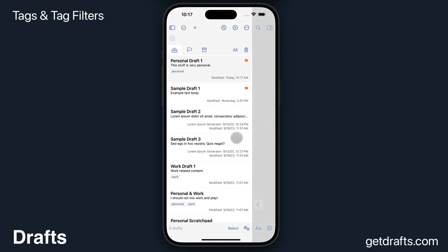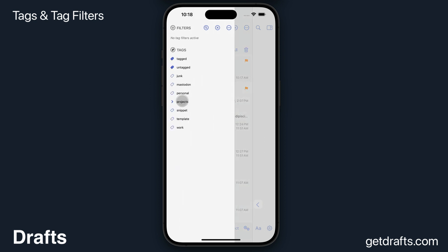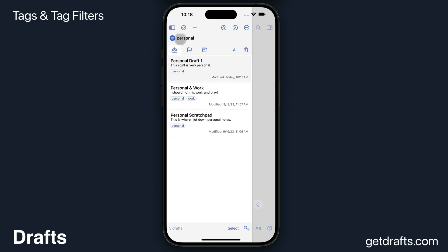Now once I want to filter the list by the tag so I can see what I've assigned, I open the tag filter pane, either from this button at the top left or by swiping right anywhere in the drafts list. I get a list of my tags over here. If I tap on one, the list is now filtered only by items with the personal tag assigned.